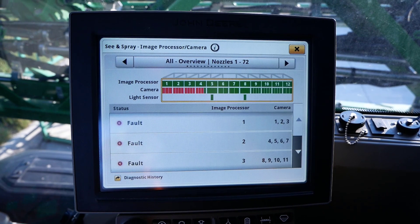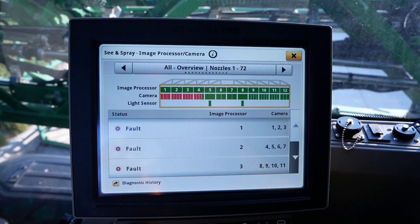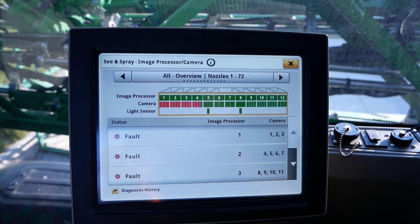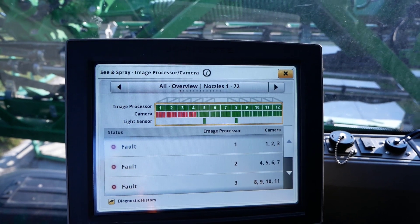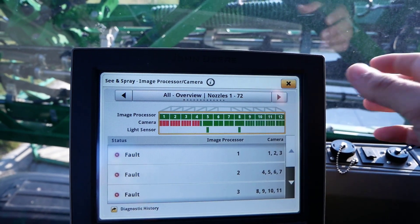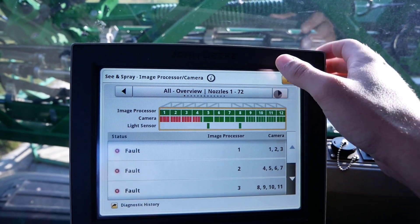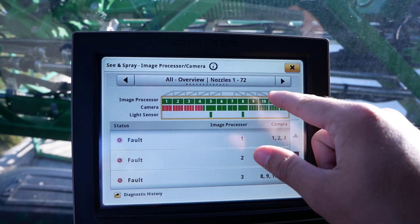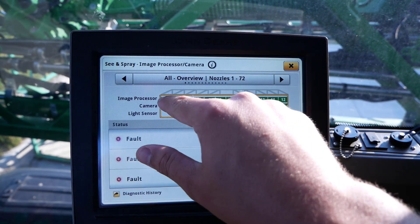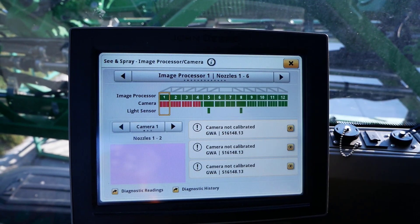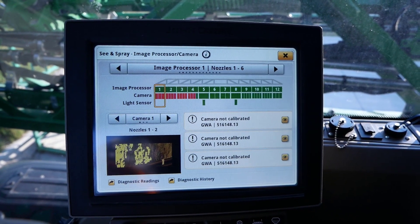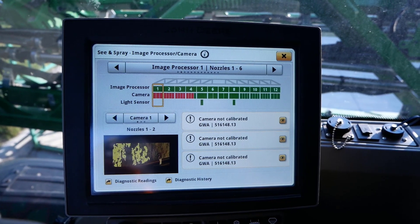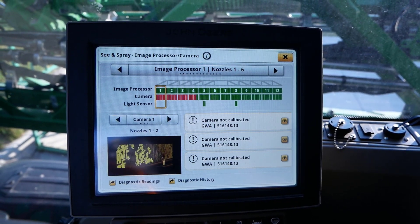When you first enter this page, you will notice it is showing an overview of all the image processors on the boom. Using the left or right arrows, or even clicking on the respective image processor in the figure, will allow one to view the respective cameras for that image processor.